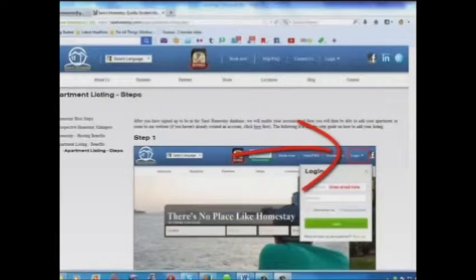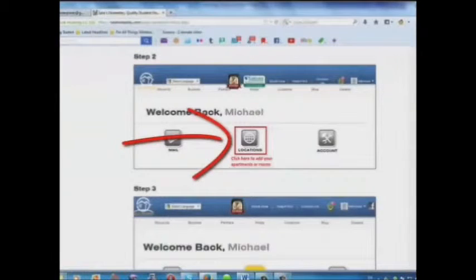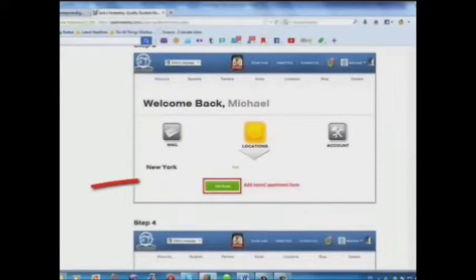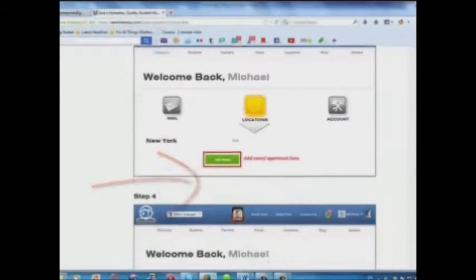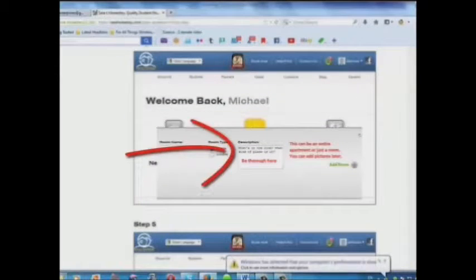Step 1: Log in. Step 2: Click here to add your apartments or rooms. Step 3: Add your room or apartment here. Step 4: Add a description here.